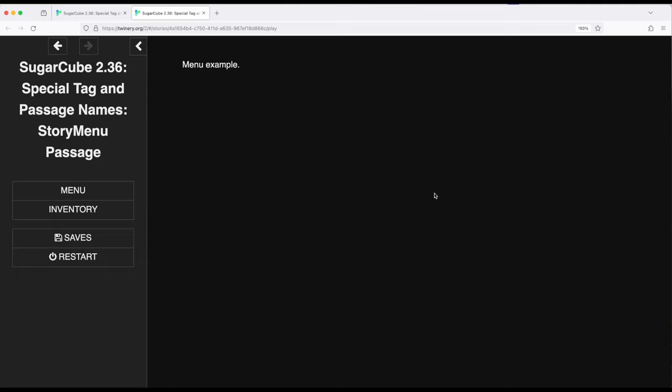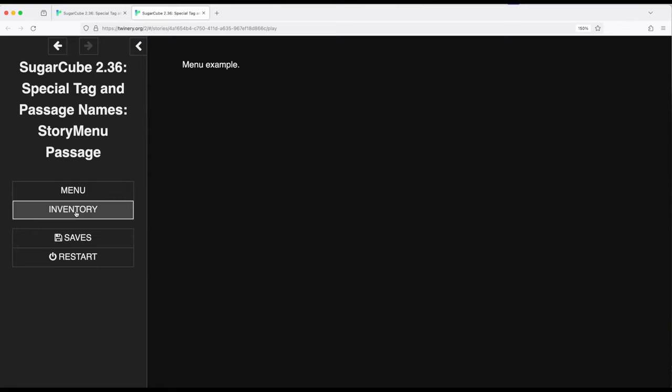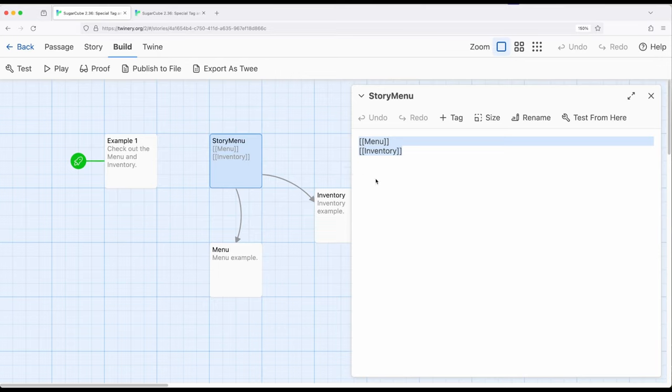Very useful if we want to provide the player or reader the ability to directly do something: inventory, menu, lots of different other options exist, and we can add them right here as part of the story menu. But of course, keep in mind that we are moving towards a particular passage.